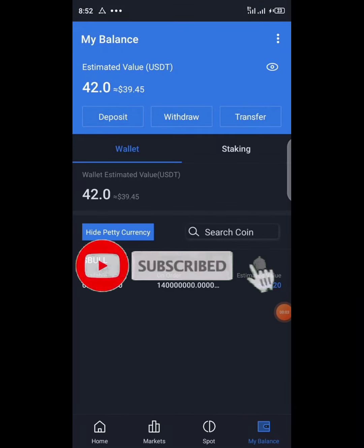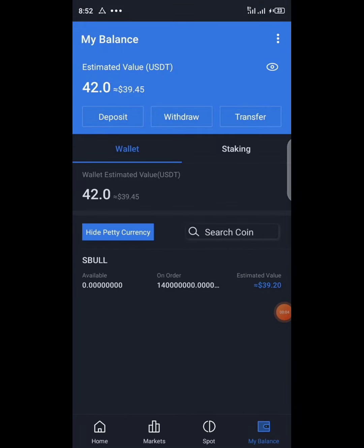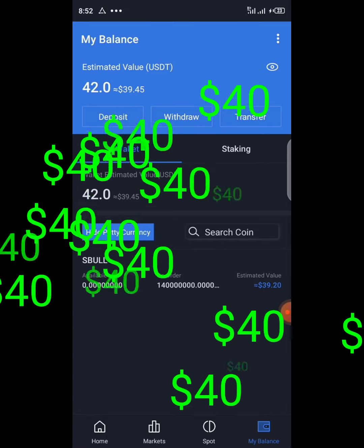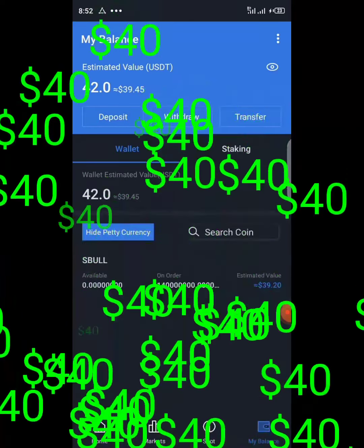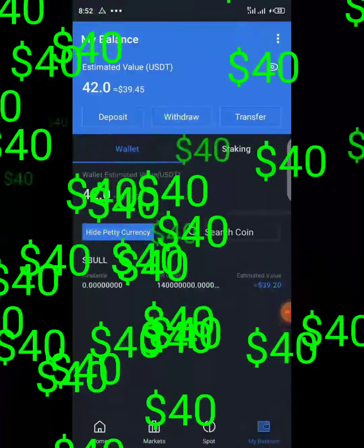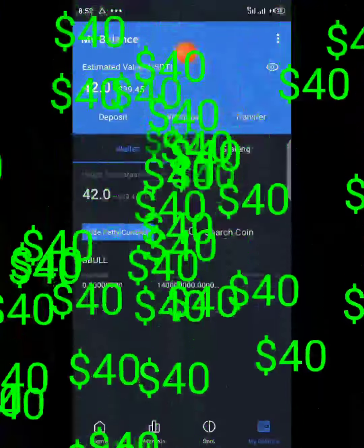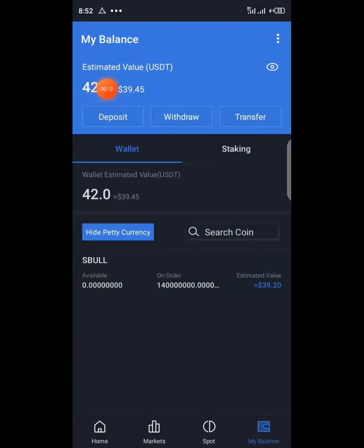Hello guys, at Crypto Links here with another video. In today's video I will be guiding you step by step on how you can get $40 worth of Super Bull token — and even more and more again.